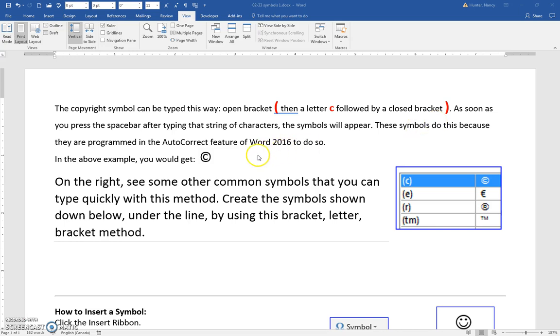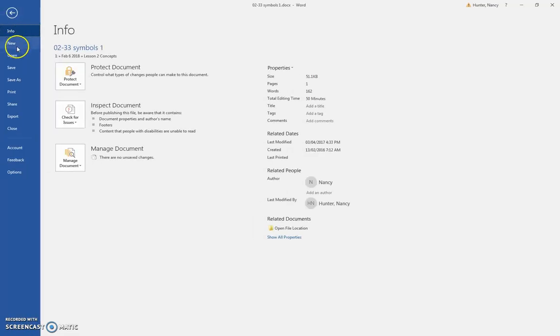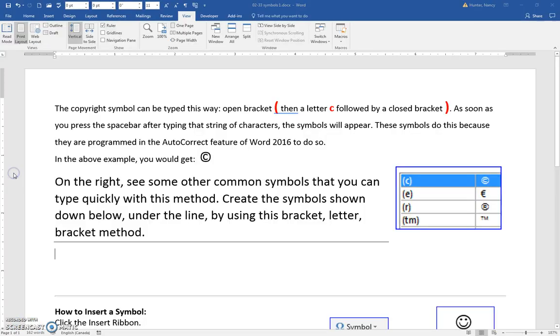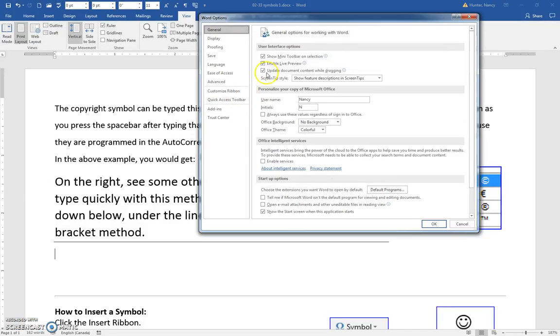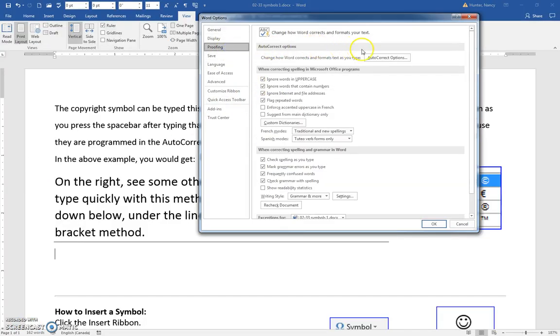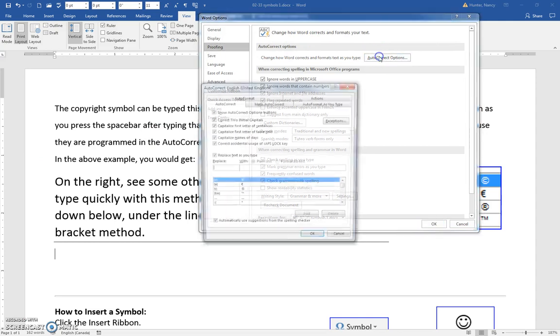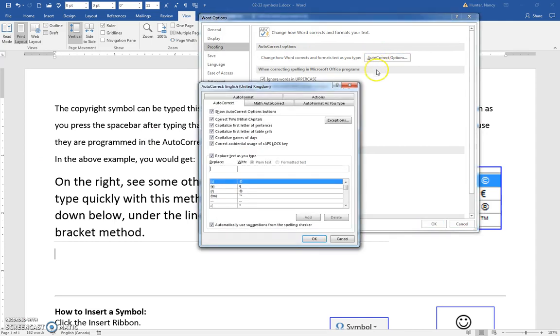The reason that happens is because in File, Options, Proofing, Auto-Correct, you can see it's an entry in here.